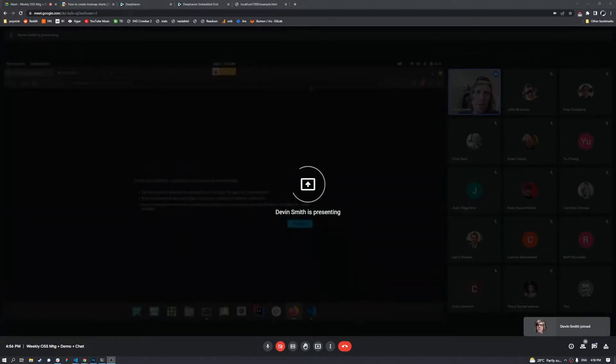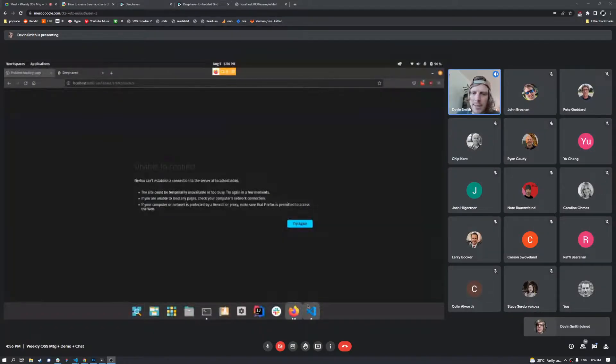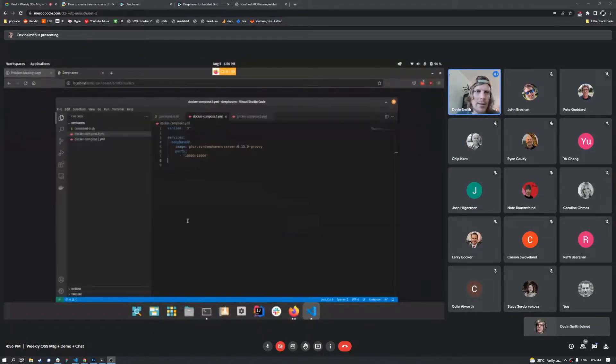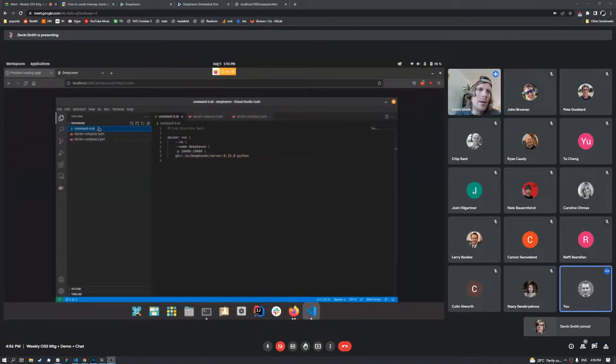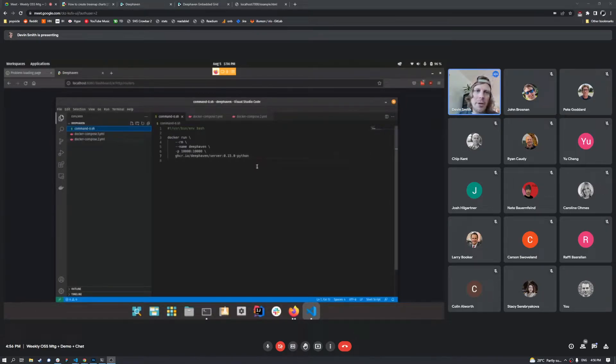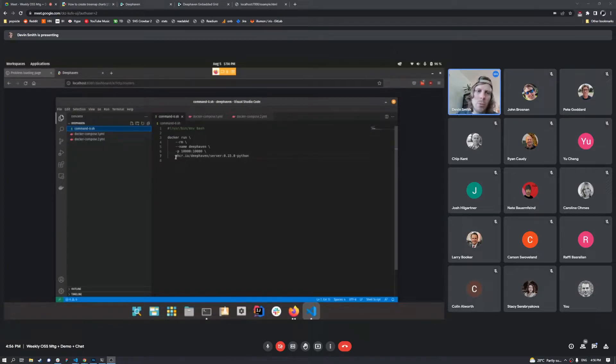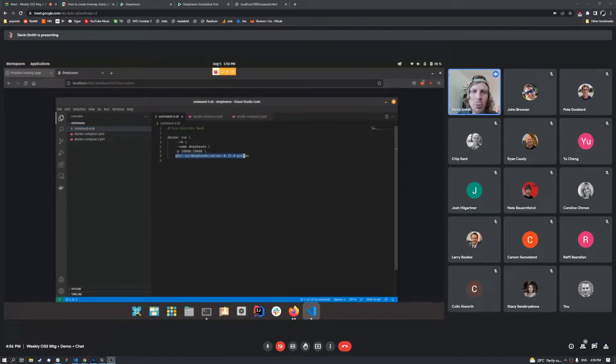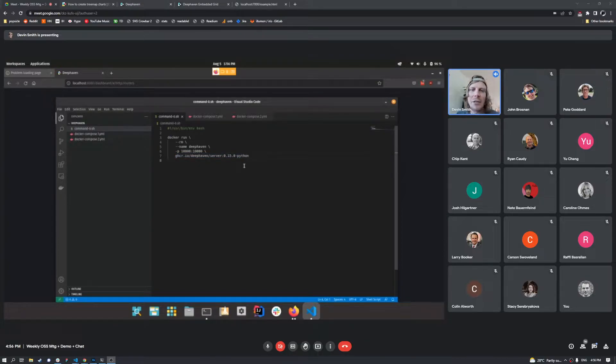I think everybody can see this. Is that correct? Yep. Great. So I'm just going to walk through a couple of quick examples here. I've got some 0123 I'm going to do here. So as part of our 0.15.0 release, we've got single container images.